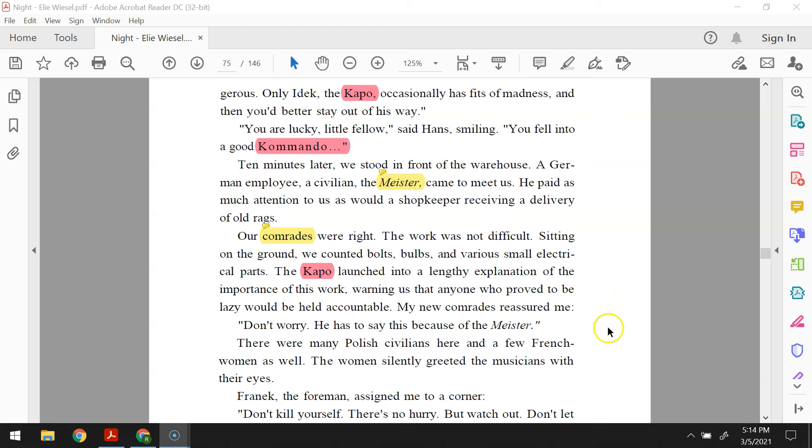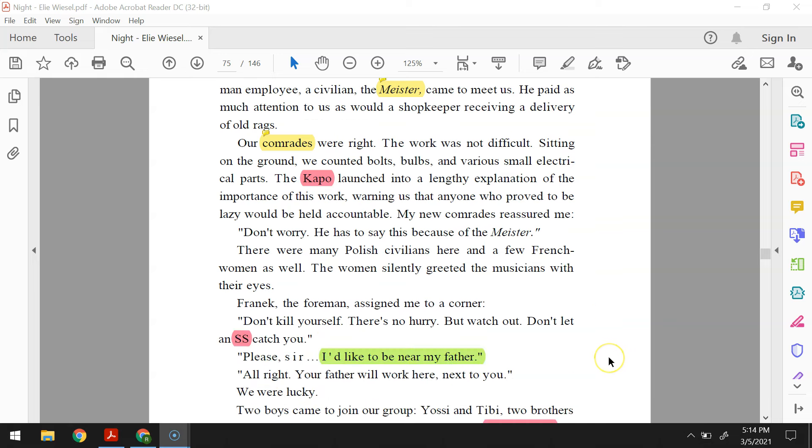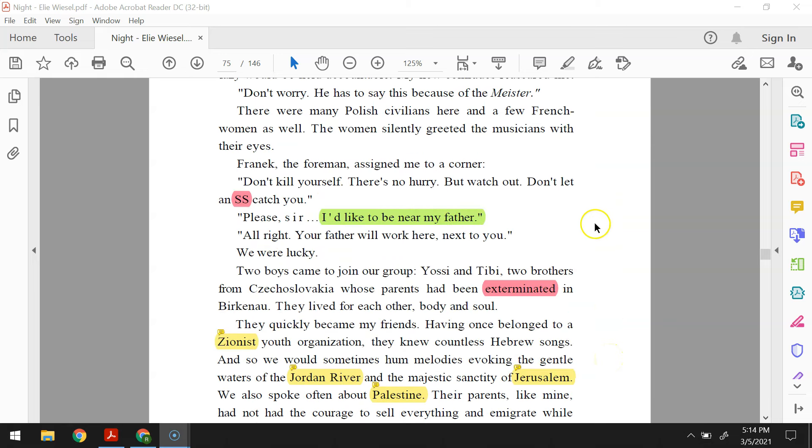The capo launched into a lengthy explanation of the importance of this work, warning us that anyone who proved to be lazy would be held accountable. My new comrades reassured me. Don't worry, he has to say this because of the Meister. There were many Polish civilians here, and a few French women as well. The women silently greeted the musicians with their eyes. Fronik, the foreman, assigned me to a corner. Don't kill yourself, there's no hurry, but watch out. Don't let an SS catch you. Please, sir, I'd like to be near my father. All right, your father will work here next to you. We were lucky.